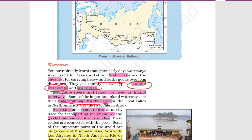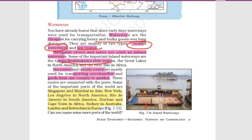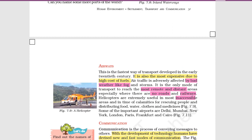In India, the Ganga-Brahmaputra river system serves as inland waterways. In North America, the Great Lakes are important waterways. Sea routes connect places like Mumbai to the Middle East. Airways are the fastest mode of transport but also the most expensive due to high fuel costs. Their problem is that bad weather — storms, fog, and rain — can affect air travel. However, airways are very useful for remote and distant areas where roads and railways do not exist, and are critical for rescue operations during natural calamities.